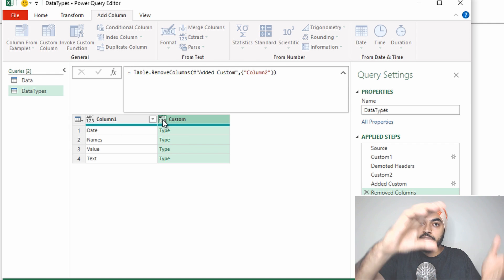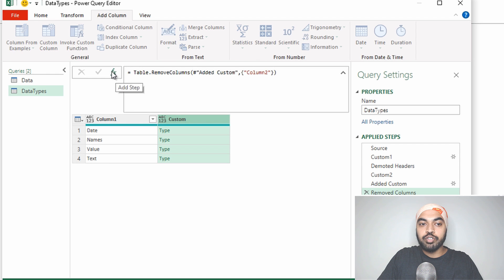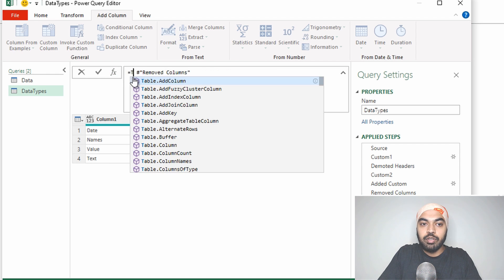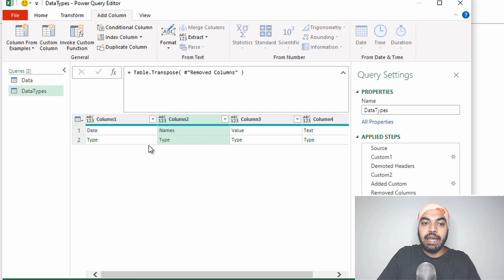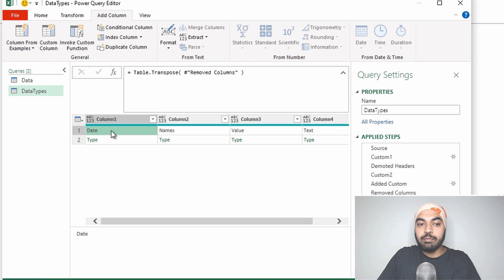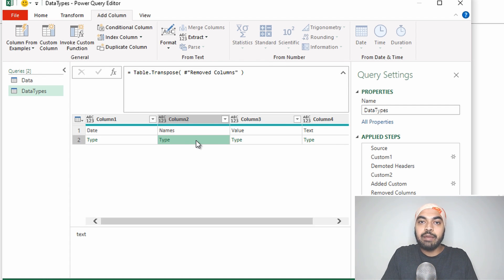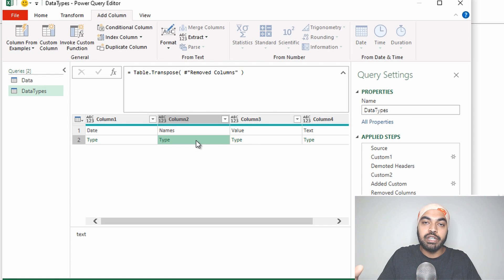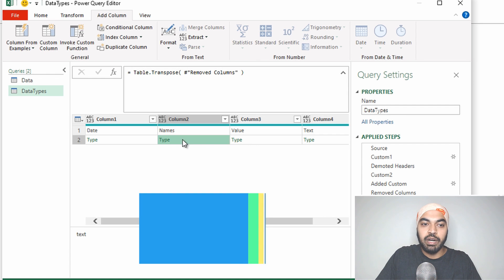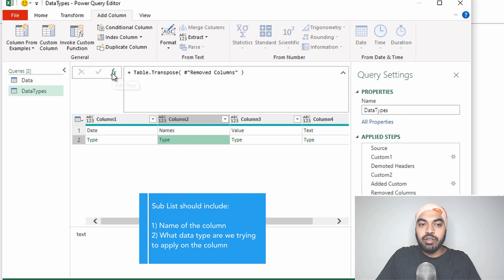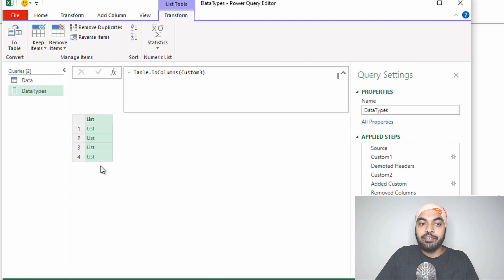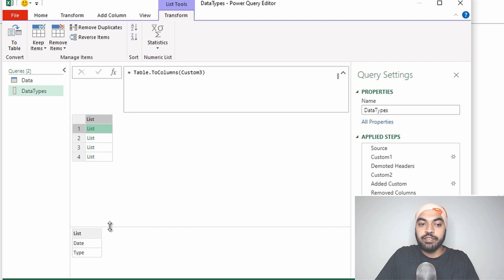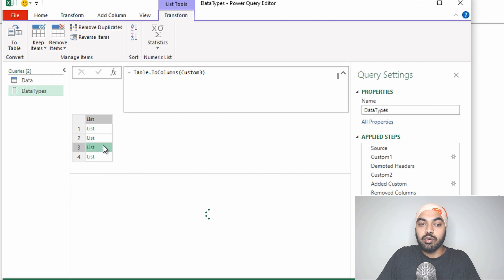As of now, this table is vertical — we'd like to convert it back into the horizontal format. So I'll use table.transpose again. Now we have two parts: the name of the column and the type, repeated for each column. But we'd like to convert this table into a list of lists — a larger list where every sub-list contains two parts: the name and the type, just like we did last time. I'll create a new step using the function table.toColumns, wrap the previous step around it, and commit. Now we have a larger list, and every single list has two parts inside — the column name and the type.